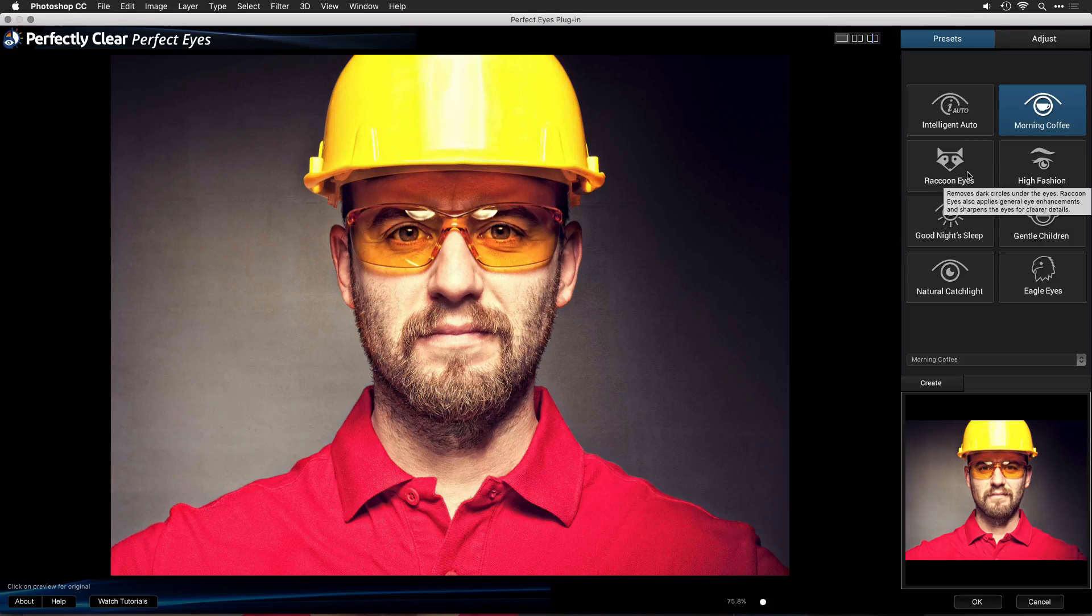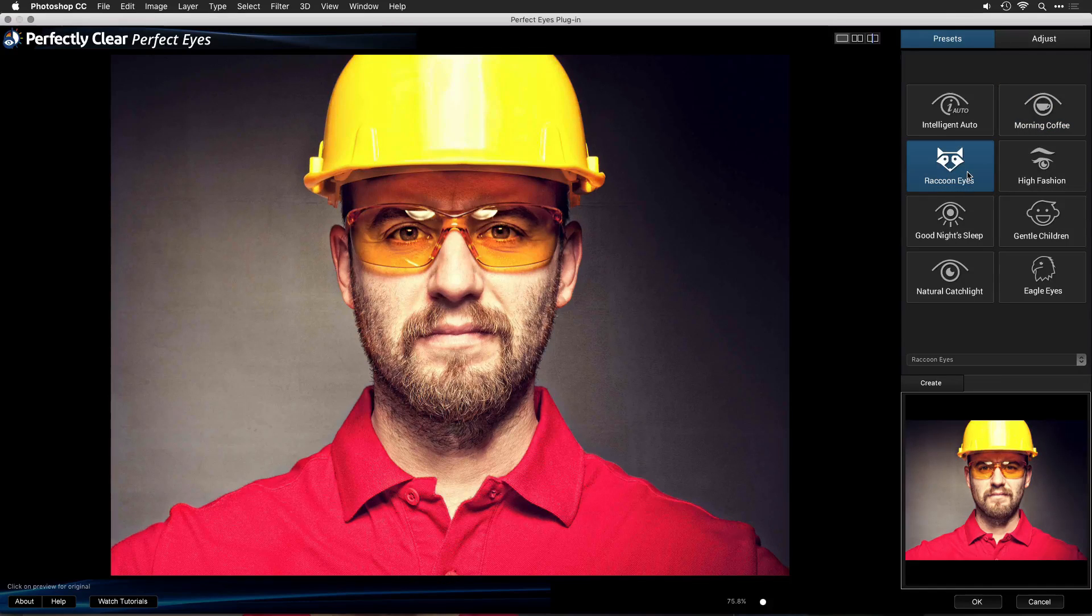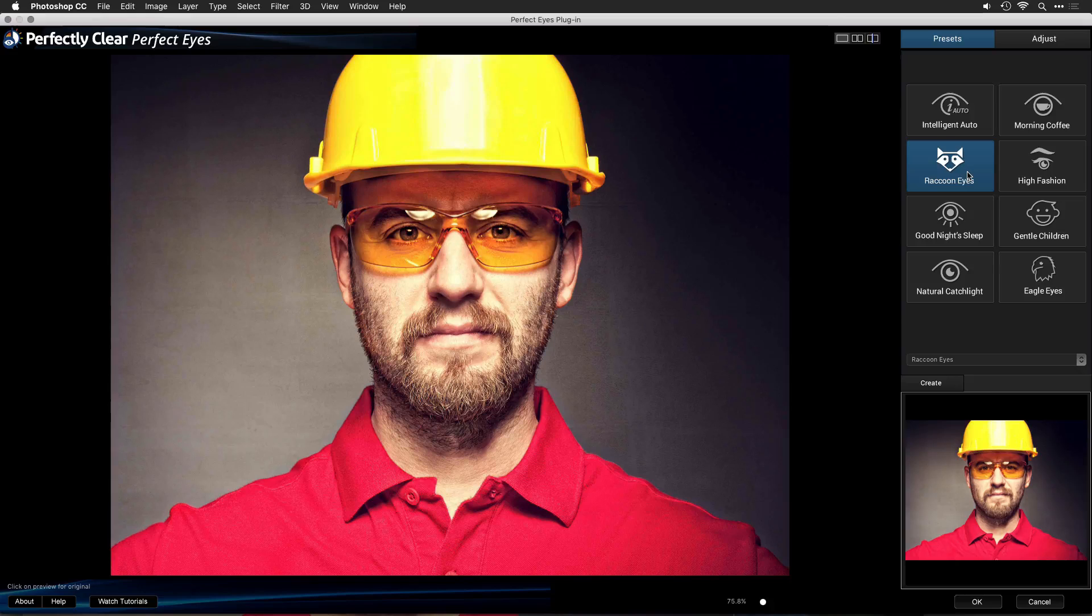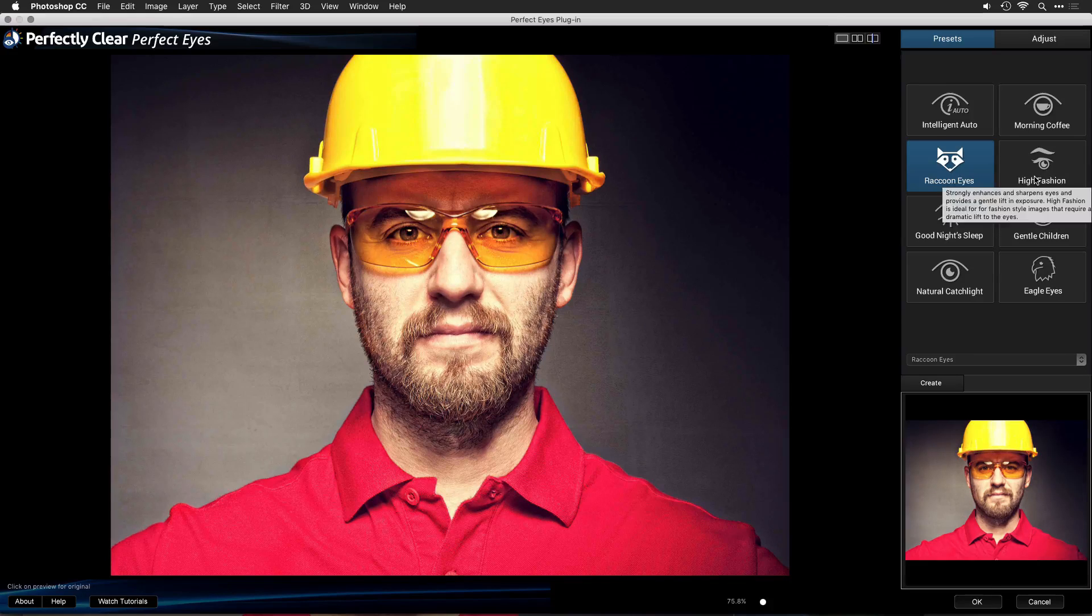If you've got heavy dark circles, run Raccoon Eyes, and it will fill in the shadows down below. Now, probably not the right choice for this subject.